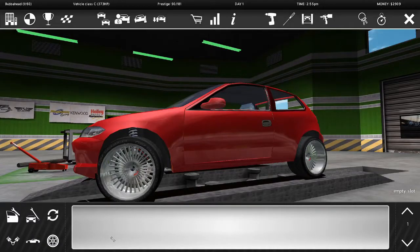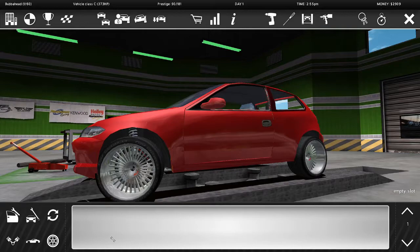Alright guys, back for round two of Street Legal Redline Racing. We last left off we had this little red hatchback fixed up and ready to go. Let's take her out and go do some racing.